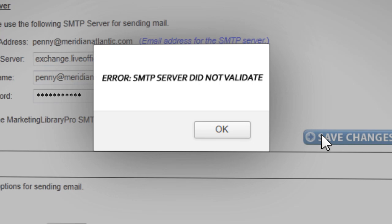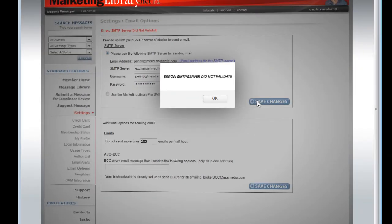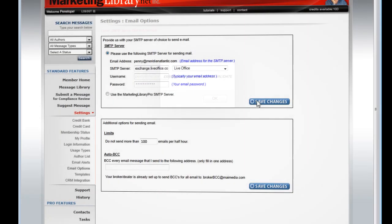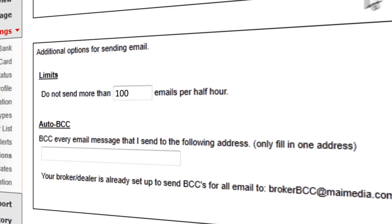If you have any further issue saving your server setting, please contact the support team for additional help. Some servers have a daily or hourly email restriction. You can customize your account to accommodate your server specification.